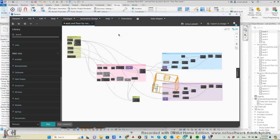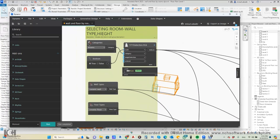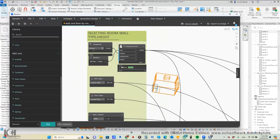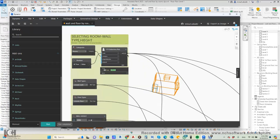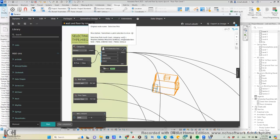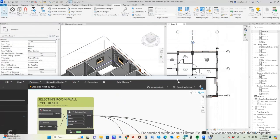The script consists of an input section, a section for creating the wall, joining the wall, and joining to windows. In the input section we put: rooms as a category, wall type, floor type, wall height, and a node to detect the selected room.